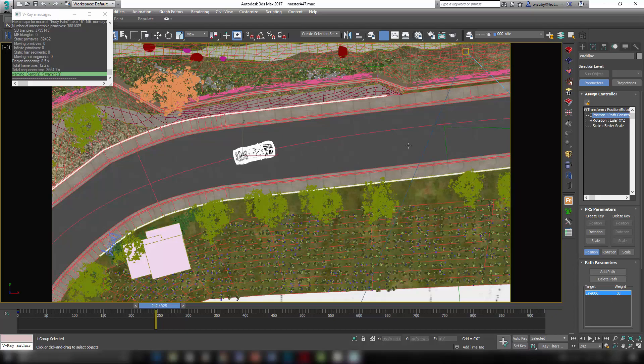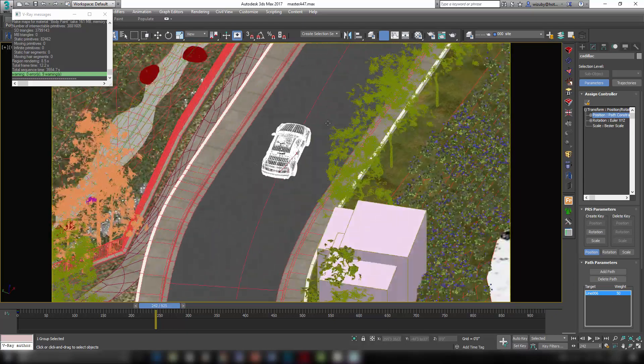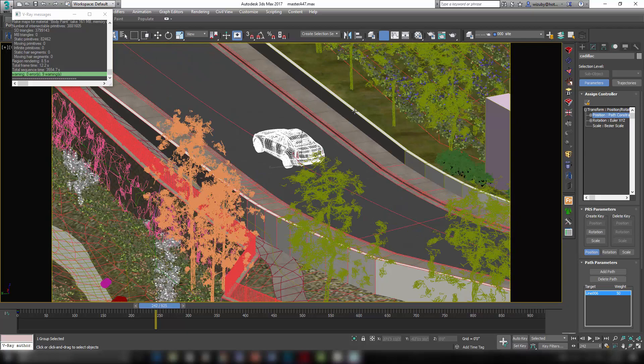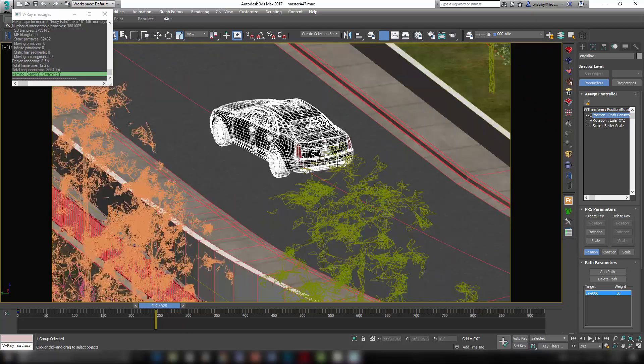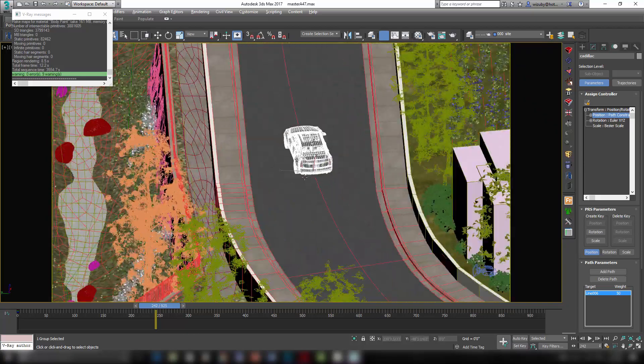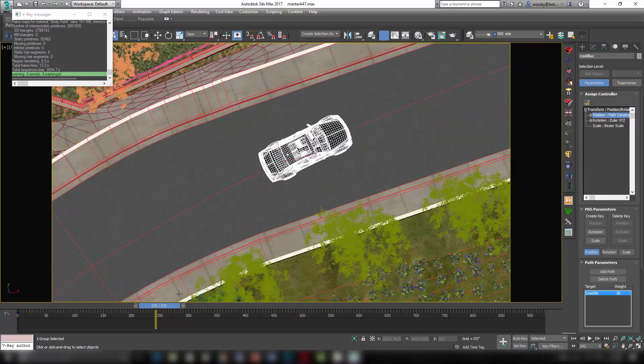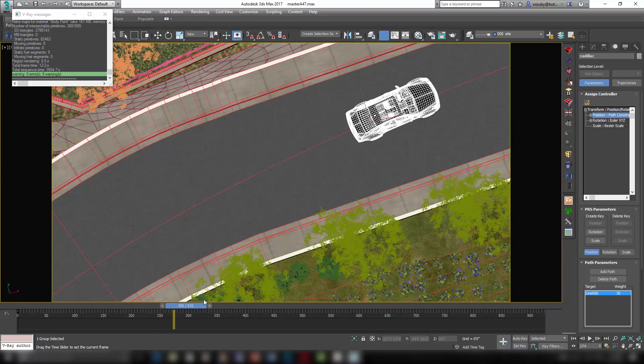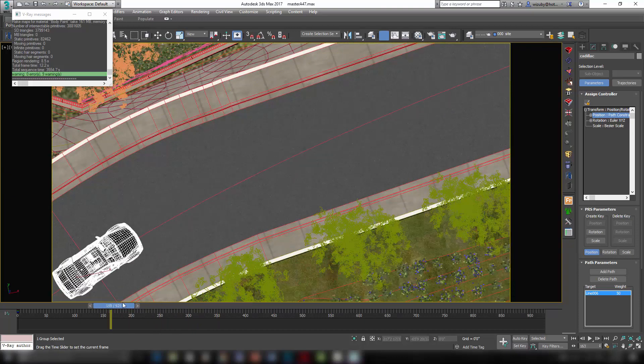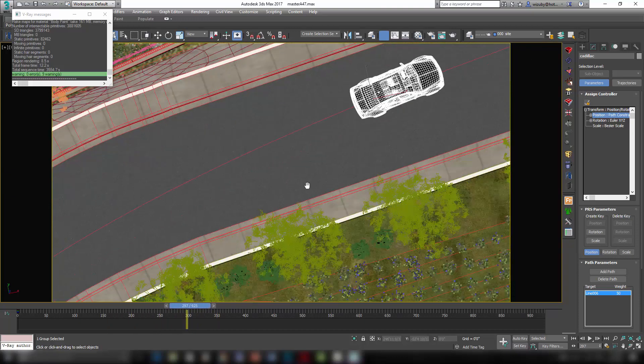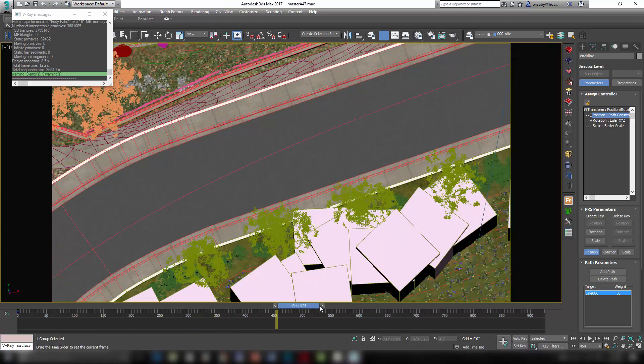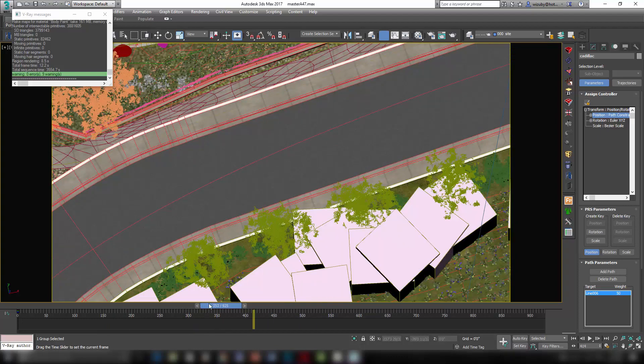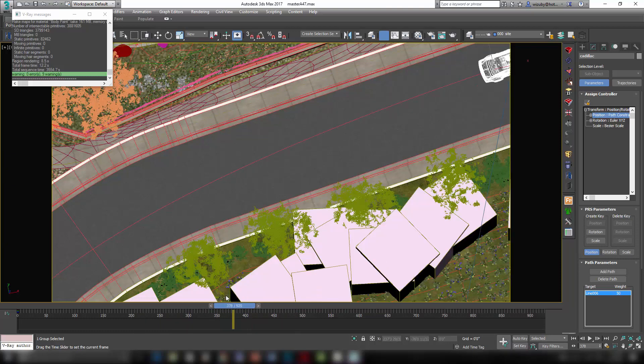You can see the gizmo of my car is on the ground, on the back axle. So as the car goes around the line, it rotates around that point. And you can see new Forest Pack items appear as my camera changes, because they now come into view. Right. So that car will follow that line perfectly.